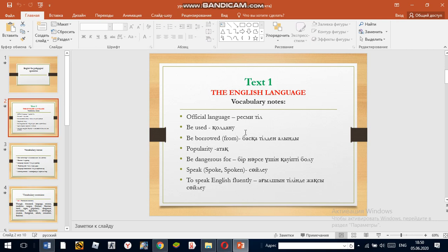Be borrowed from — meaning taken from another language. For example, the words which are borrowed from English can be used without change.